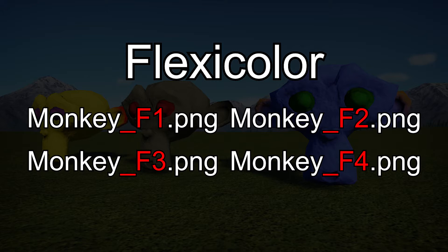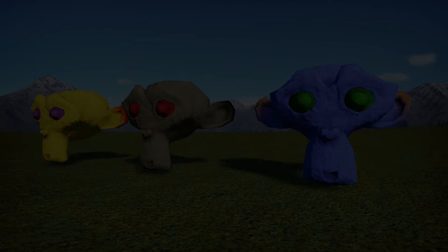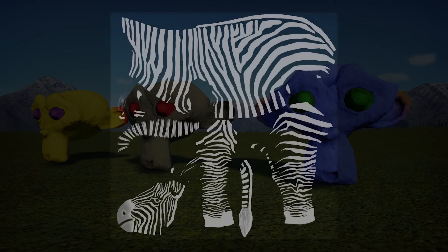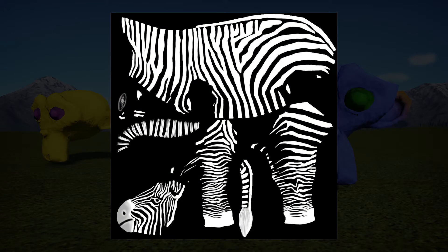You don't have to use all four — you can have a model with just an f1 map, an f1 and f2, and so on. A flexicolor map is a grayscale image where black is not affected by the color at all, while white is fully affected. You can also use gray for blending, but I'll get to that in a couple minutes.